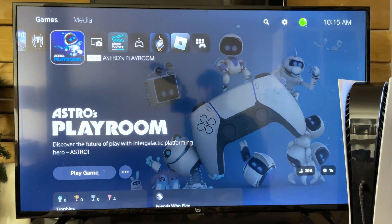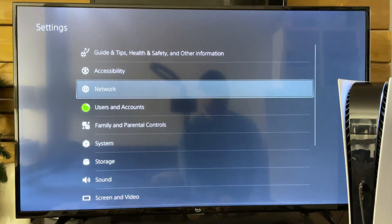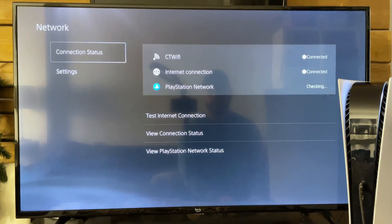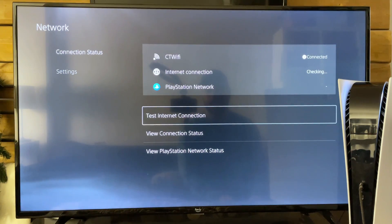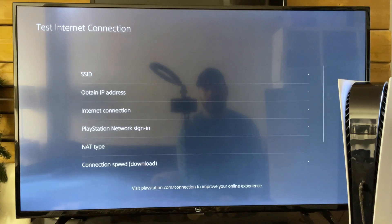The first thing you want to do is go up to settings in the top right corner. From here we're going to go to network, go to connection status, and then go to test internet connection.